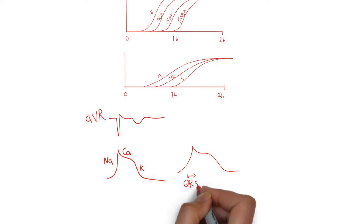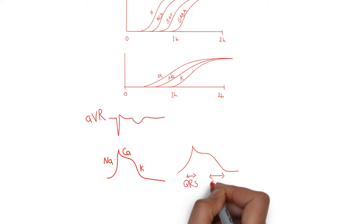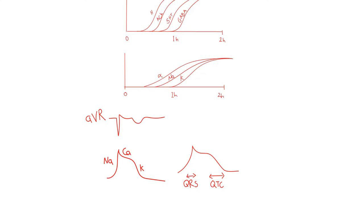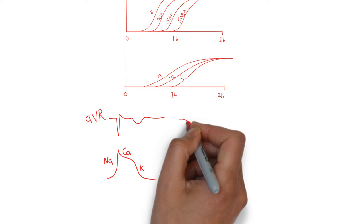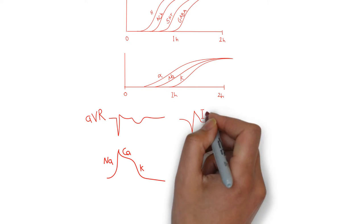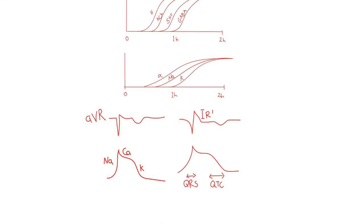Sodium channel blockade, therefore, generates a widened QRS, and potassium channel blockade generates a widened QTC. But there is another EKG finding that precedes QRS widening and QTC prolongation, and that is the terminal R wave in AVR.